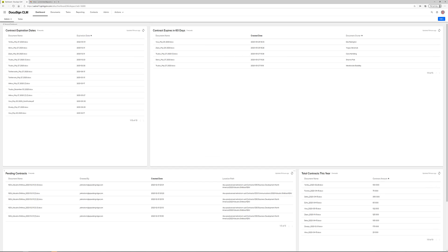This is an example of a dashboard providing an overview of contracts and their expiration dates, as well as information on pending contracts and total contracts and their amounts for this year.